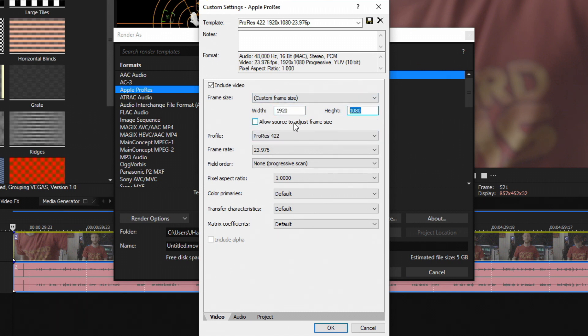Allow Source to Adjust Frame Size - I keep that unchecked by default because if you have multiple resolution clips, Vegas is going to try to assume what resolution you want to record in and ignore what frame size you just chose. So keep that unchecked.